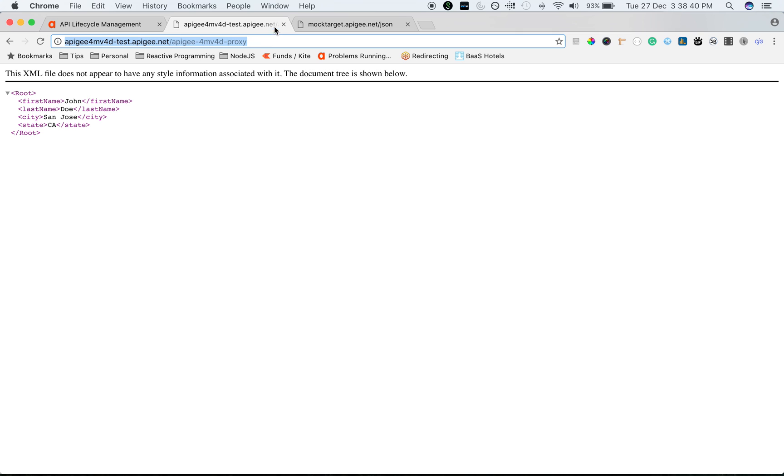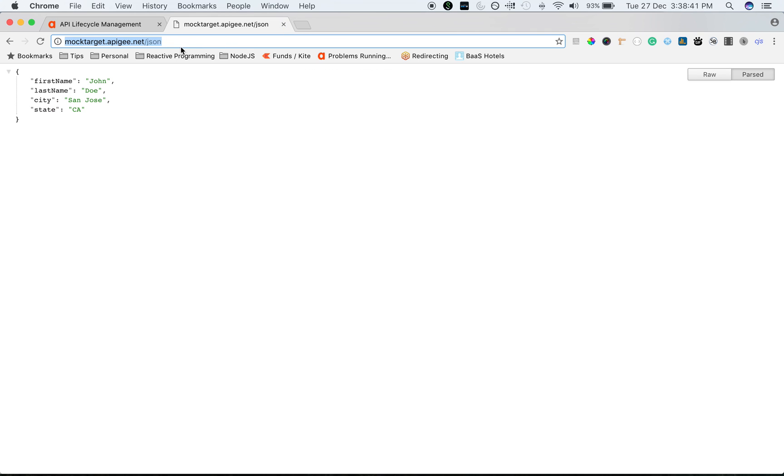We are going to use a simple backend, mocktarget.apigee.net/json, which gives a simple JSON response back to the client: first name, last name, city and state. We are going to create a proxy for this target backend. So this is our target API.